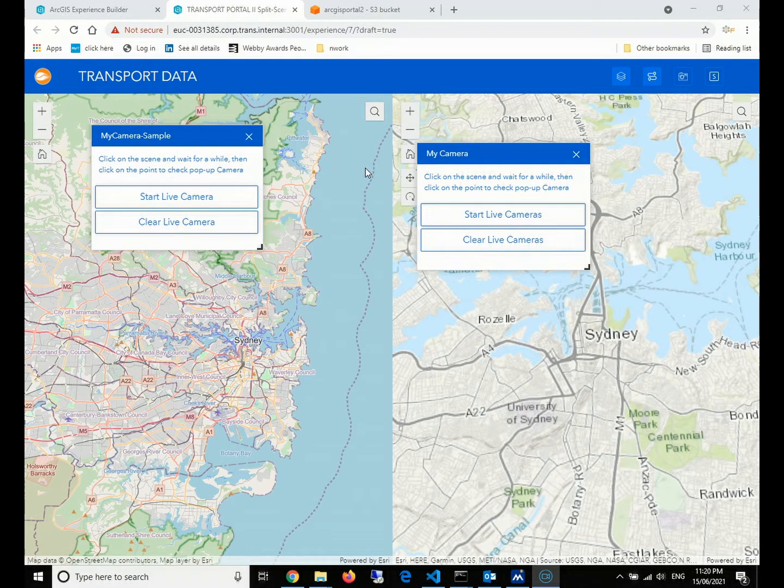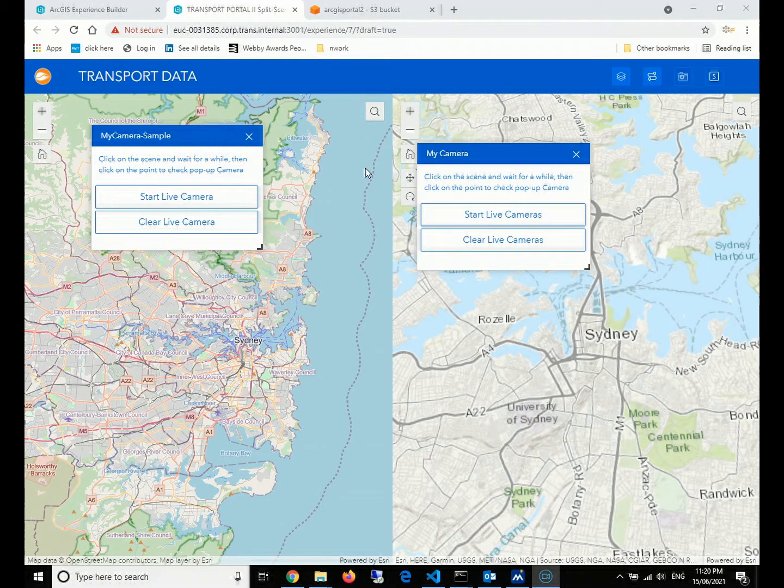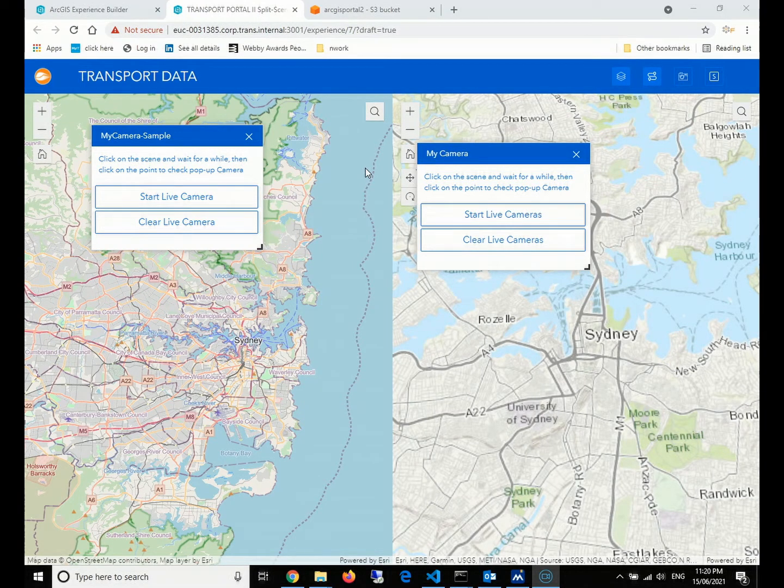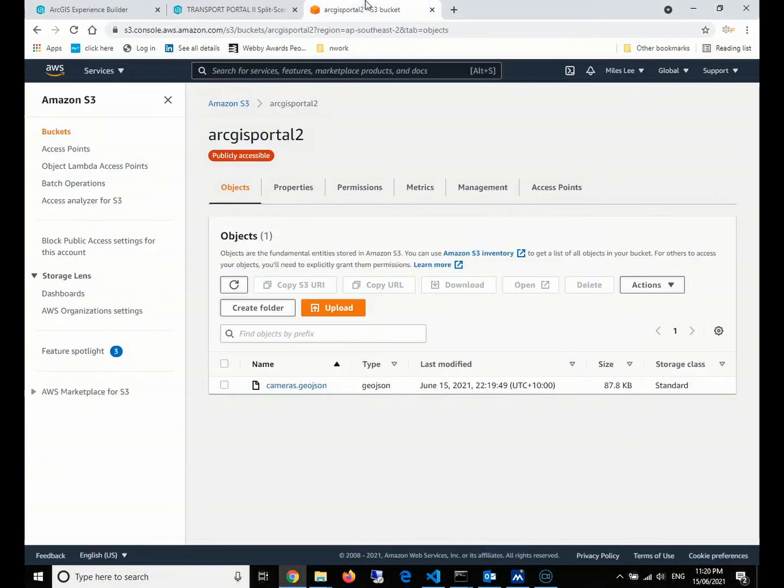This video continues with the last episode about how to implement the customized widgets of ArcGIS Experience Builder to retrieve and consume the instant GeoJSON from AWS.